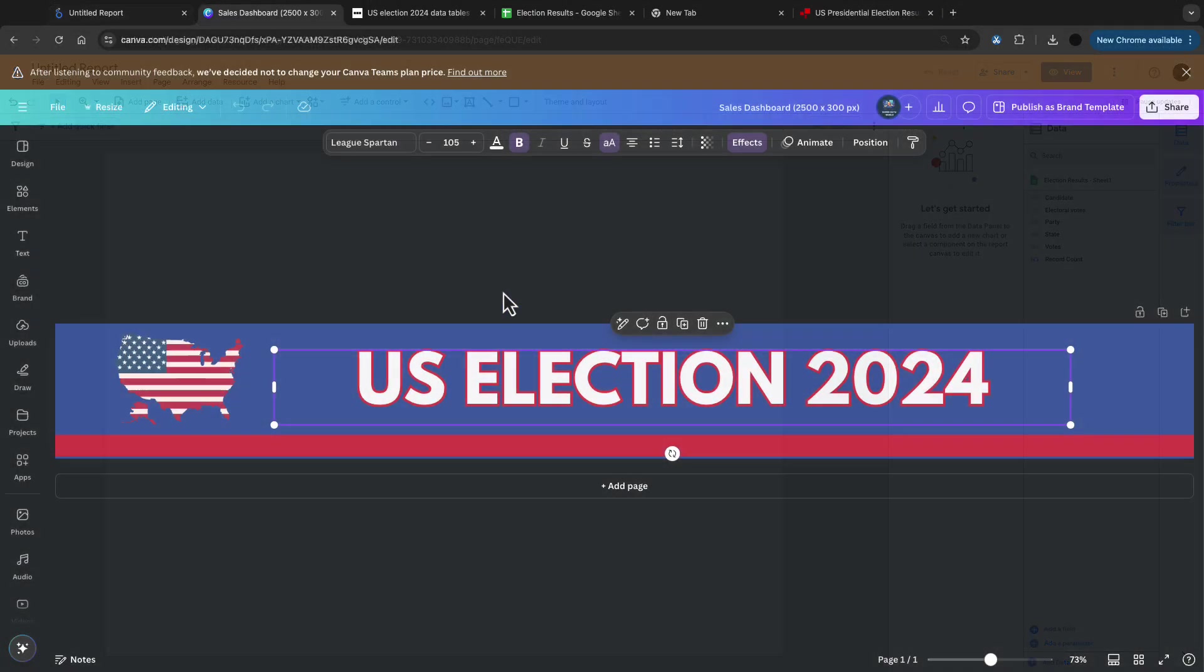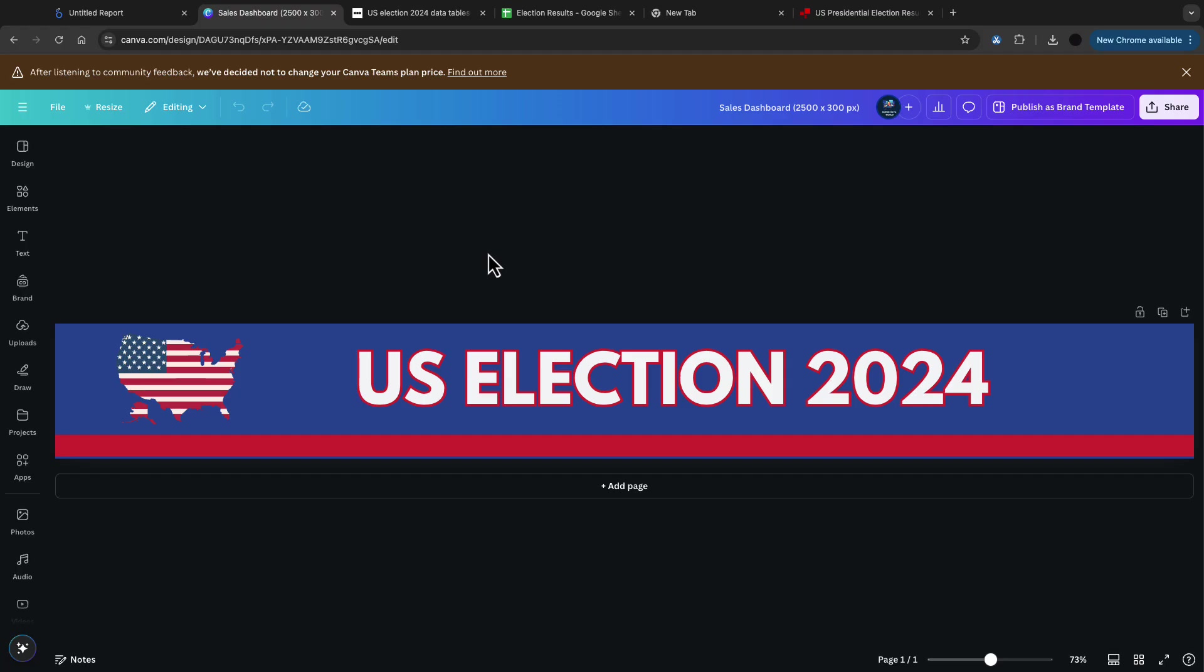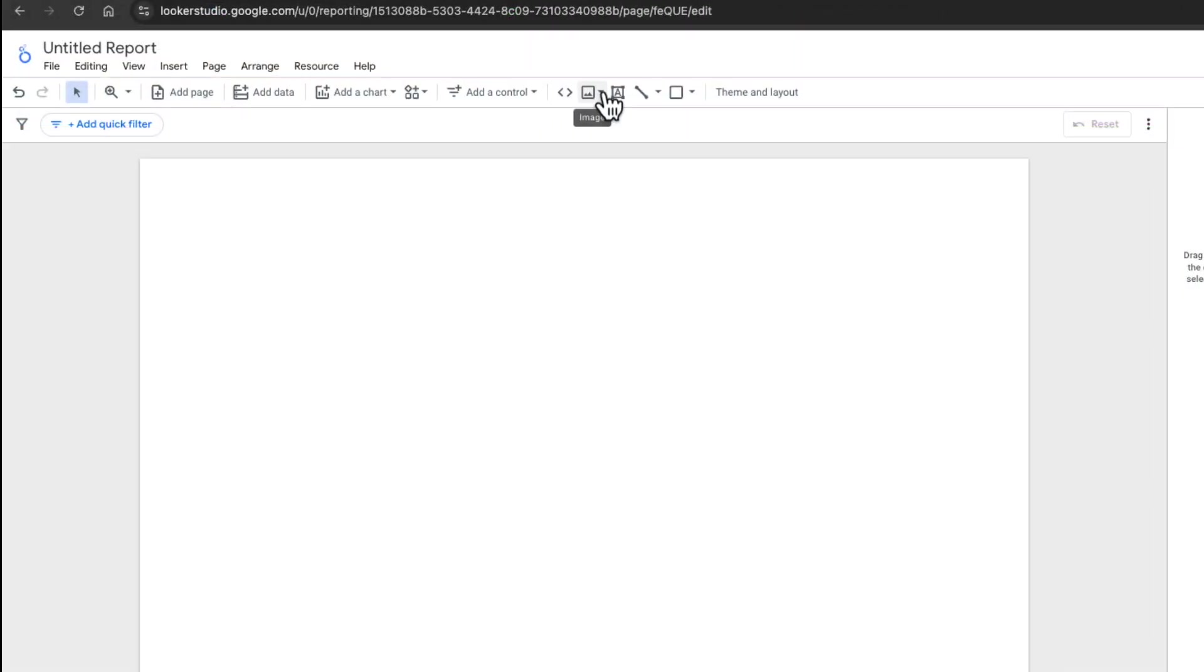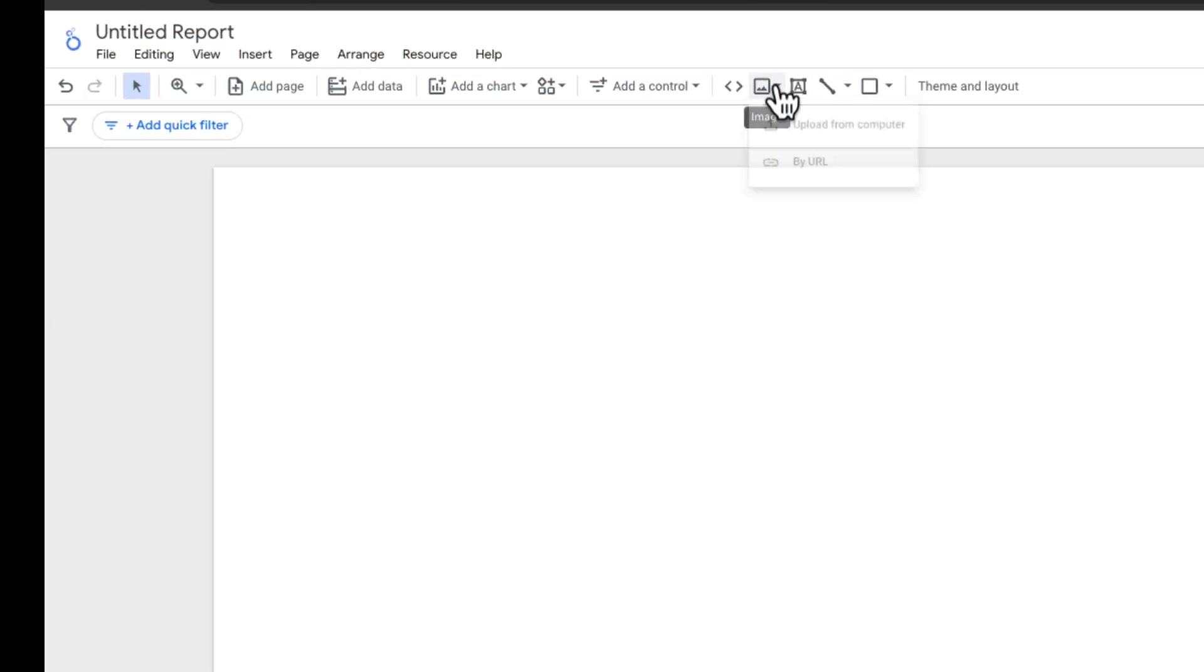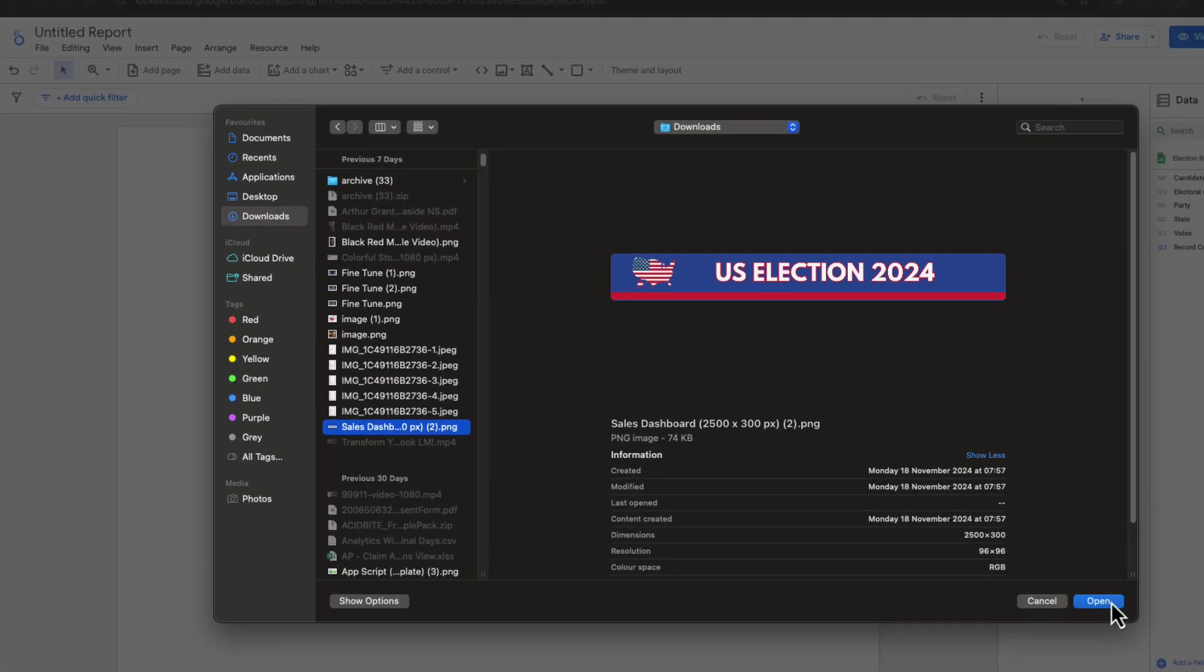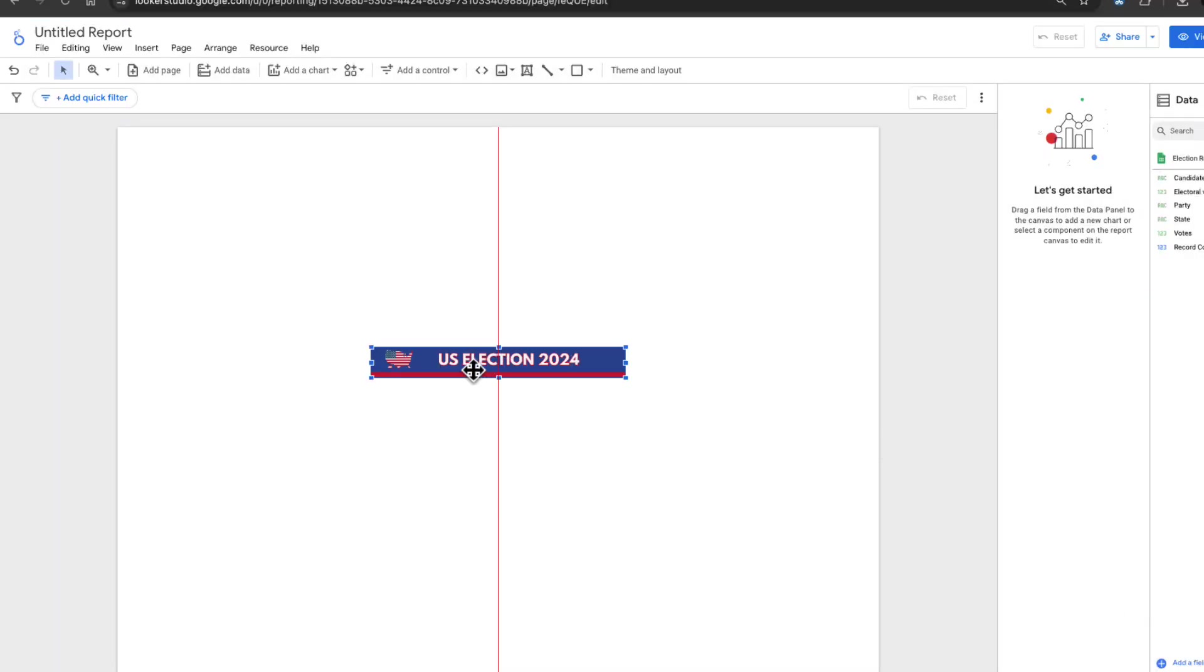I'm actually going to start out in Canva and start building out a title for this dashboard and a graphic here. I'm doing 2500 by 300 pixels and my color selection is really important here and I'll show you in a minute why that is.